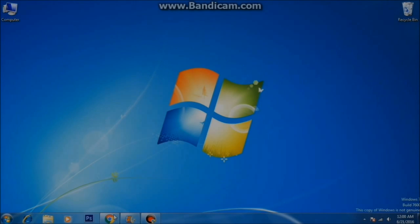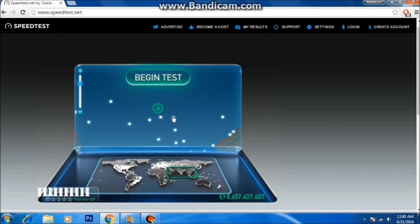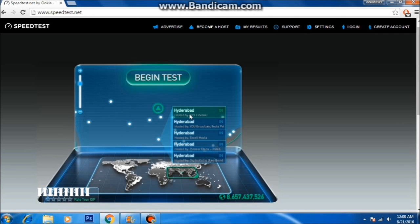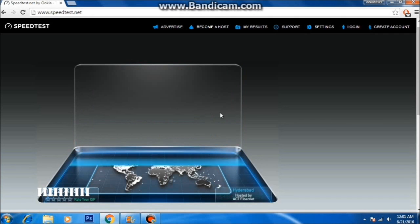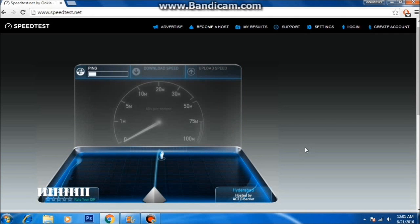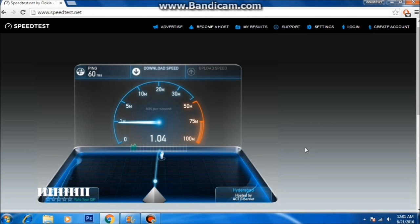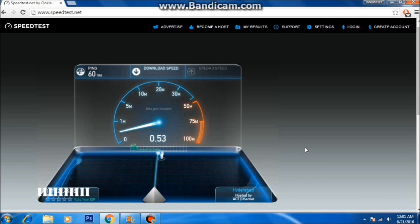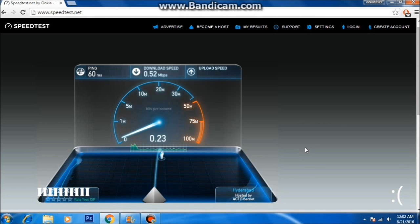First of all, let's check my current internet connection speed. I have already opened speedtest.net. My internet connection is really very slow — 60 milliseconds is the ping time, and since I'm using an FUP plan, after the FUP limit it just gets very low and I can't use it for anything. So I found this trick.